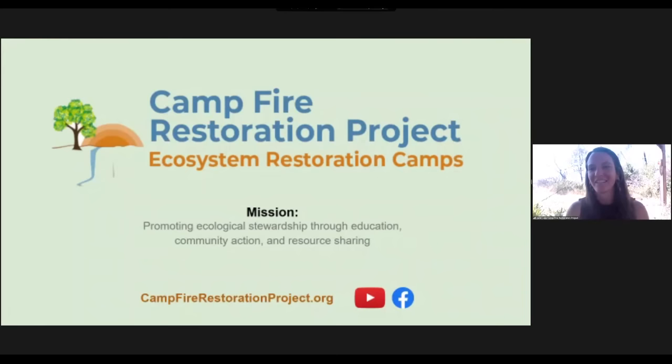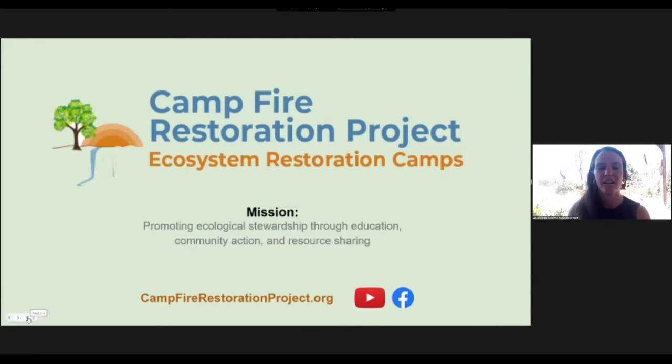I'm really excited to be able to share what we've been doing up here in Butte County, California, thanks to John's initiative and inspiration. I am the co-chair of the Campfire Restoration Project. We just recently became an actual 501(c)(3) nonprofit. We are operating out of Paradise, California, which is occupied Maidu and Konkow land. Our mission is promoting ecological stewardship through education, community action, and resource sharing.